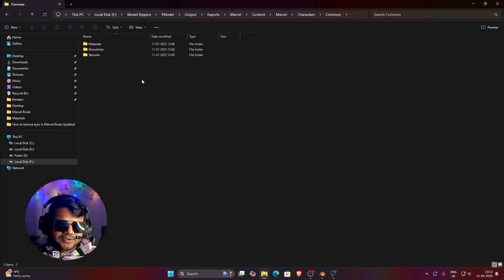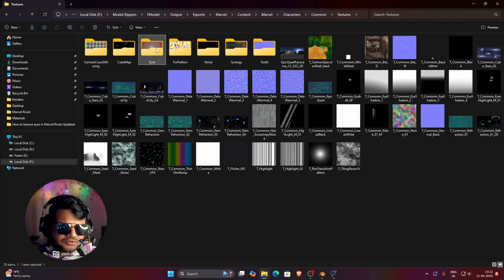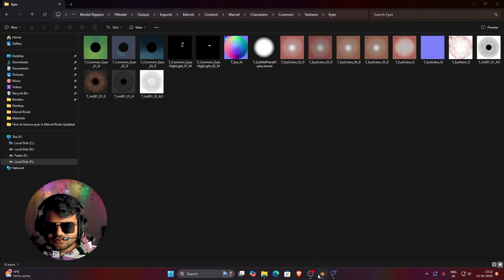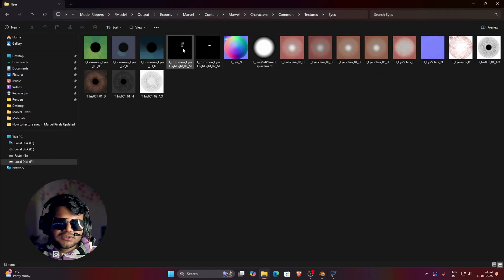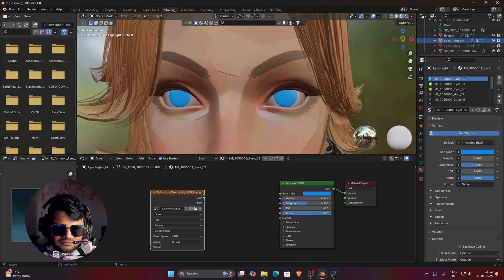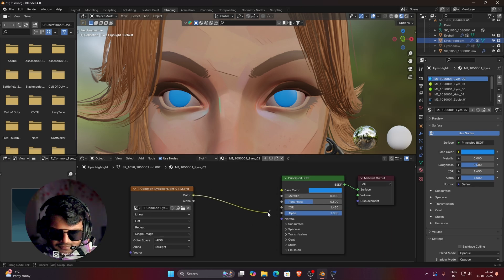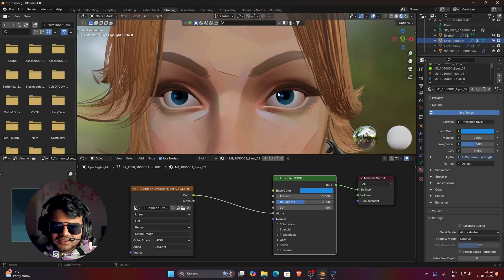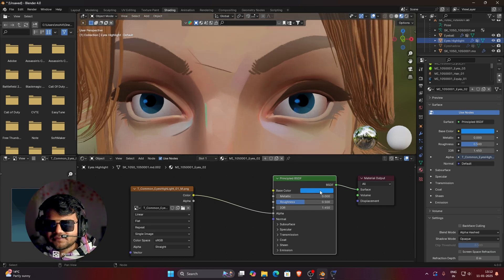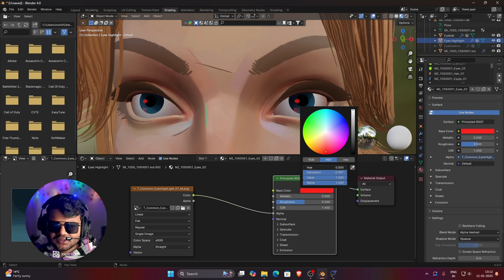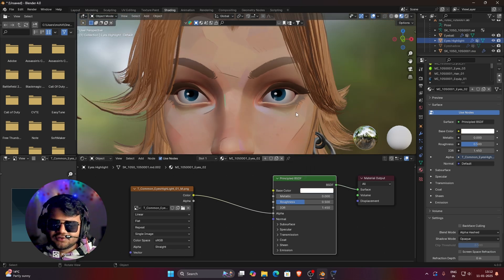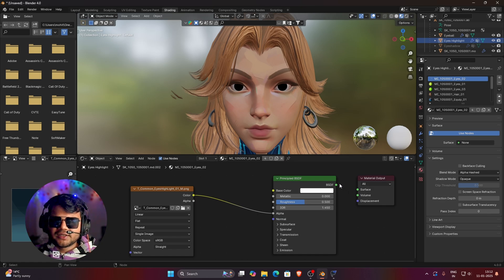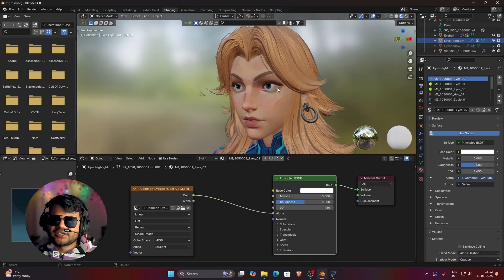Go to the common Characters folder in FModel, navigate to Textures > Eyes, and find the texture named 't_common_eyes_highlight_01_m'. Drag and drop it into Blender. Connect its Color output to the Alpha input, then change the Blend Mode to Alpha Hashed. The eyes are looking great but the highlight should be white — change the base color to white and reduce hue and saturation. You can see the highlight has been applied and the eyes look much shinier.